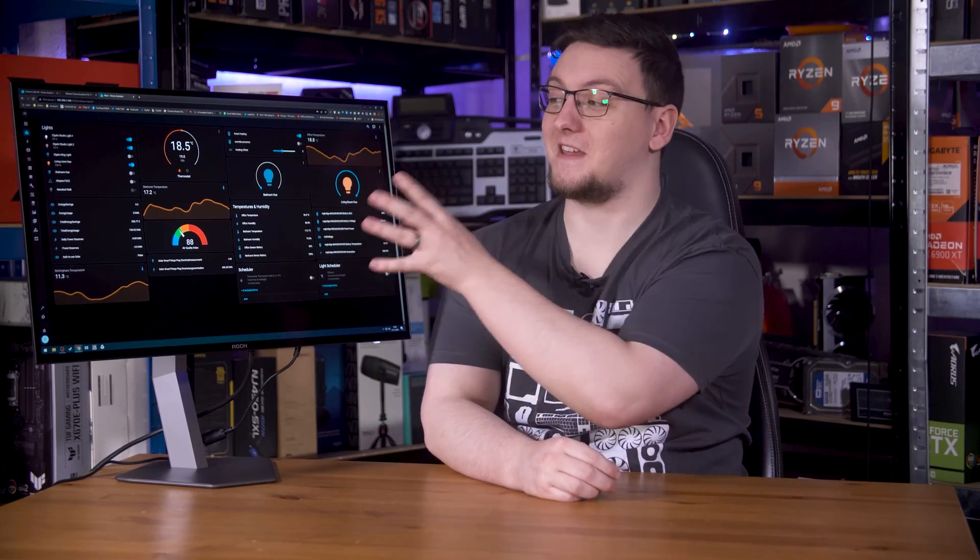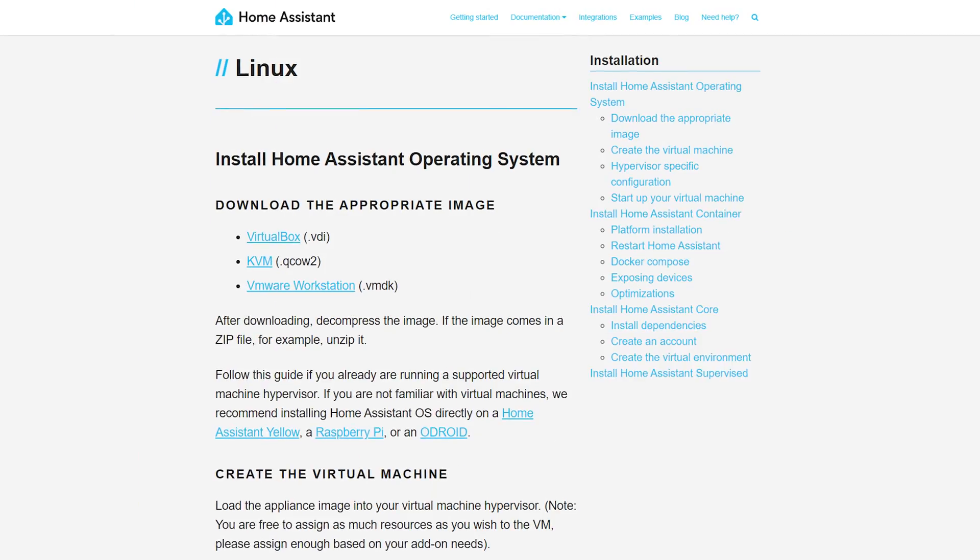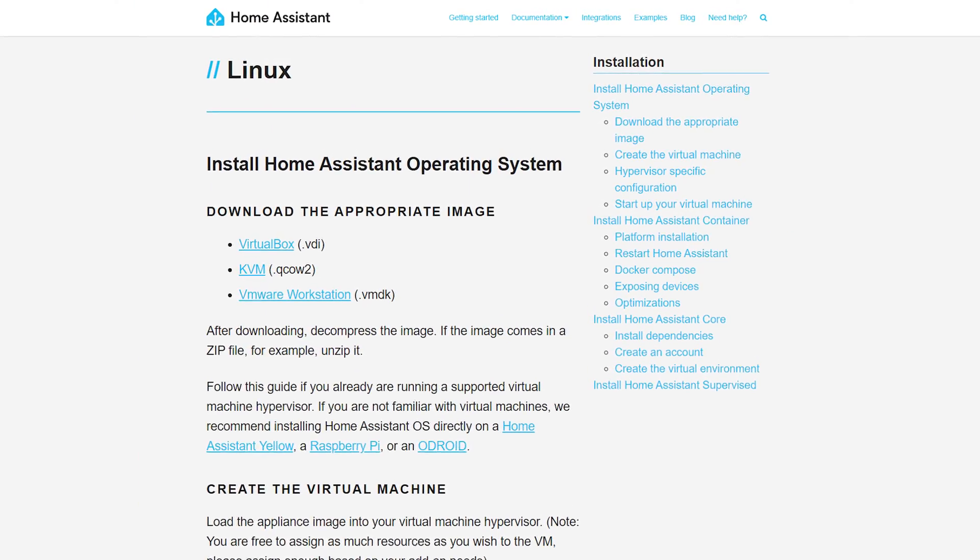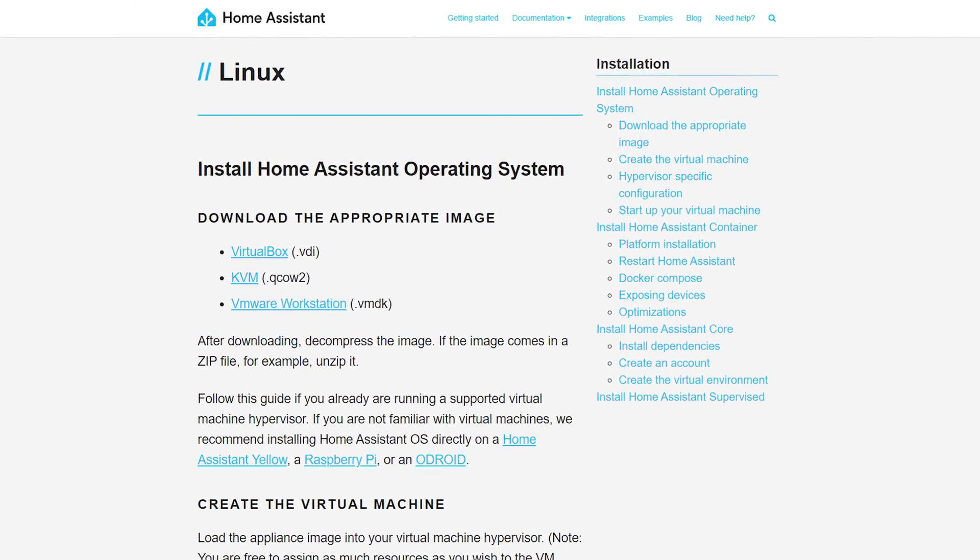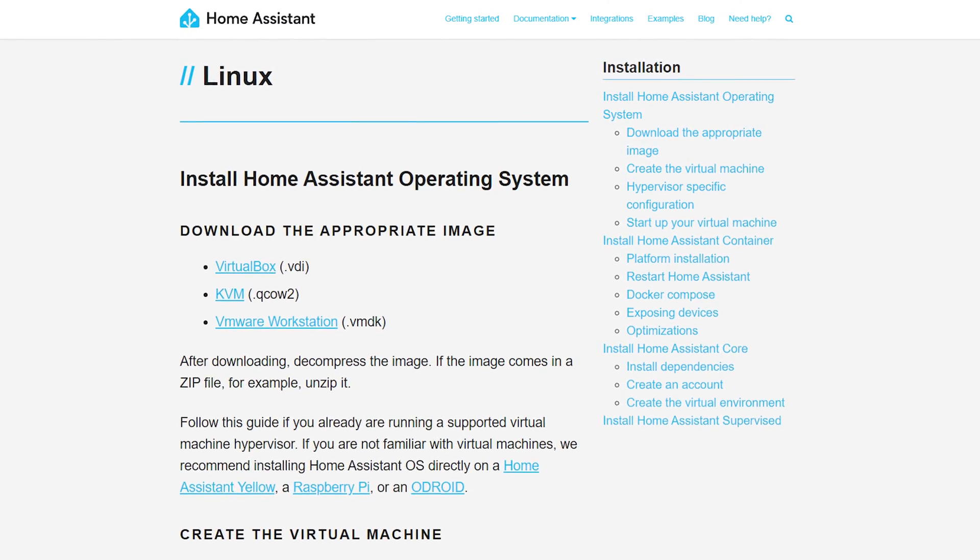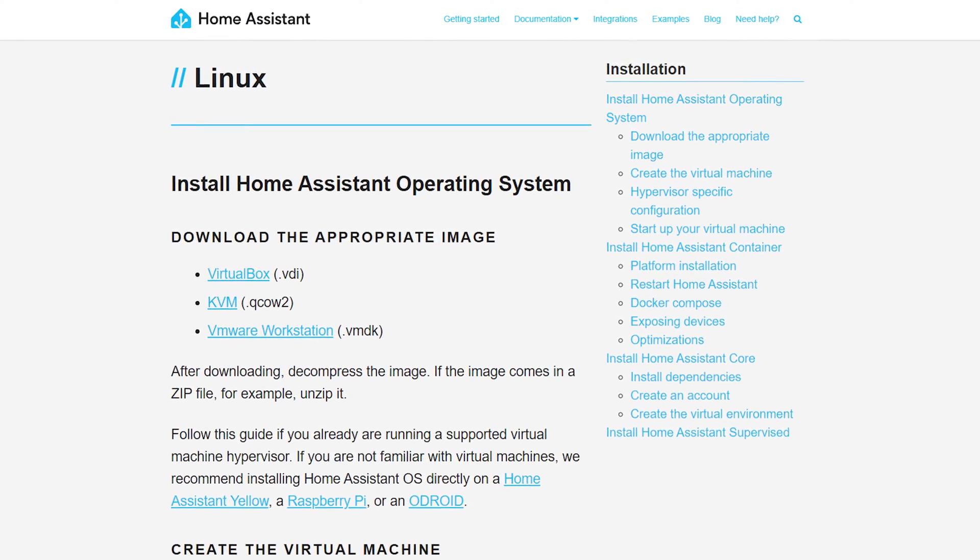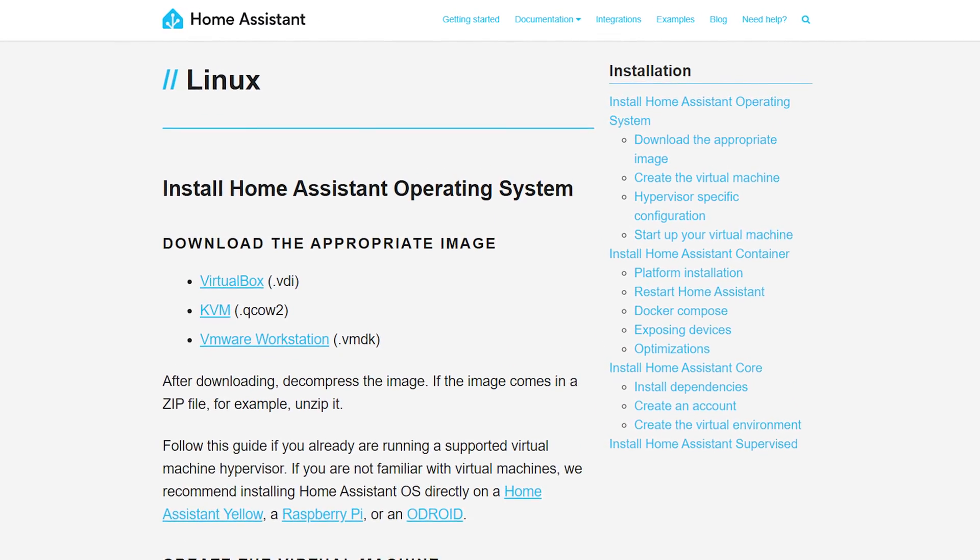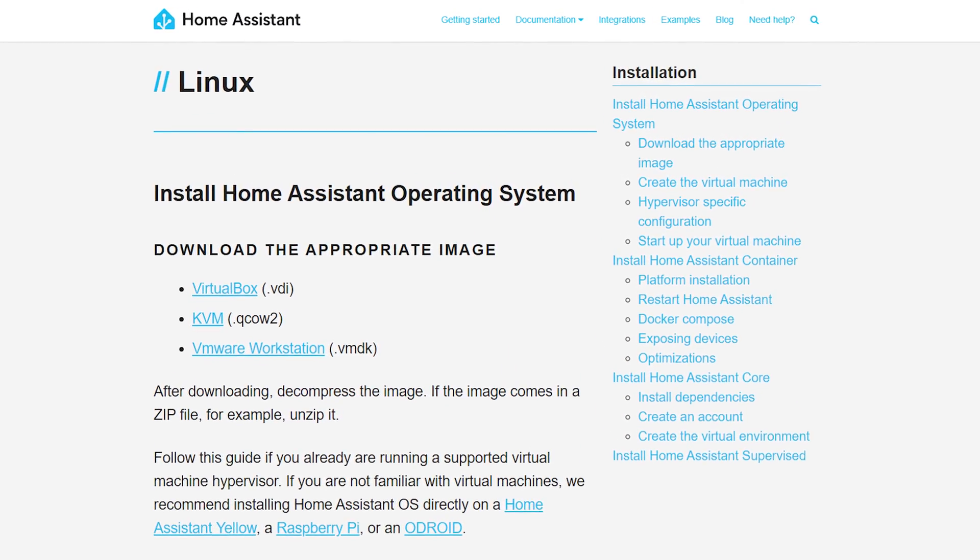If you're happy to run it in a VM like I do, download the VM image of choice. I went with the KVM image to run in Unraid, then just boot it up and again you're pretty much ready to go.